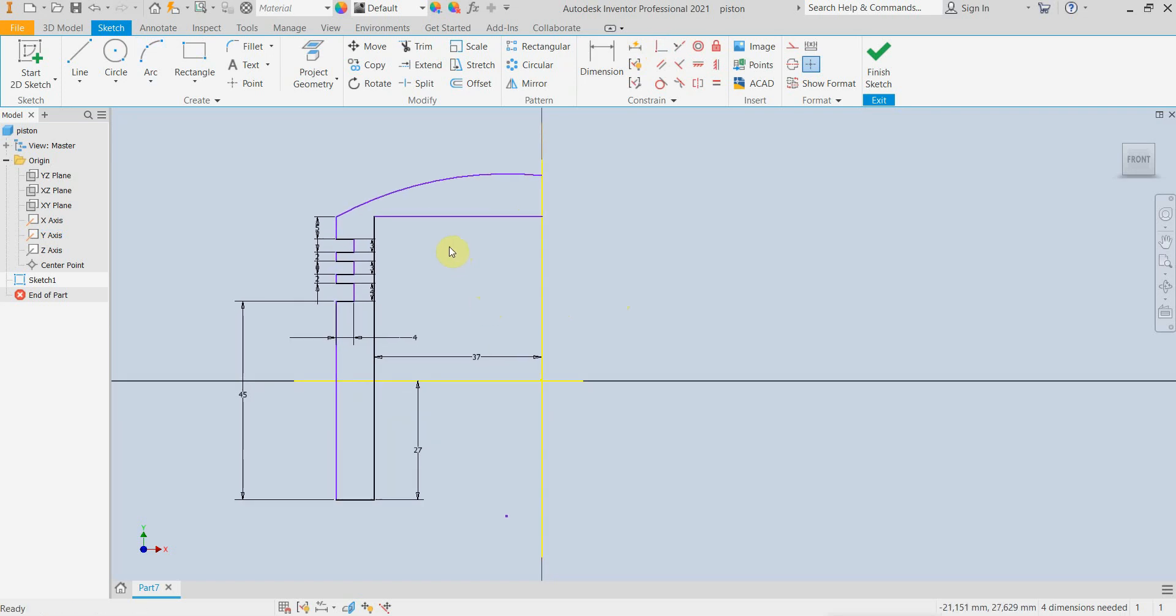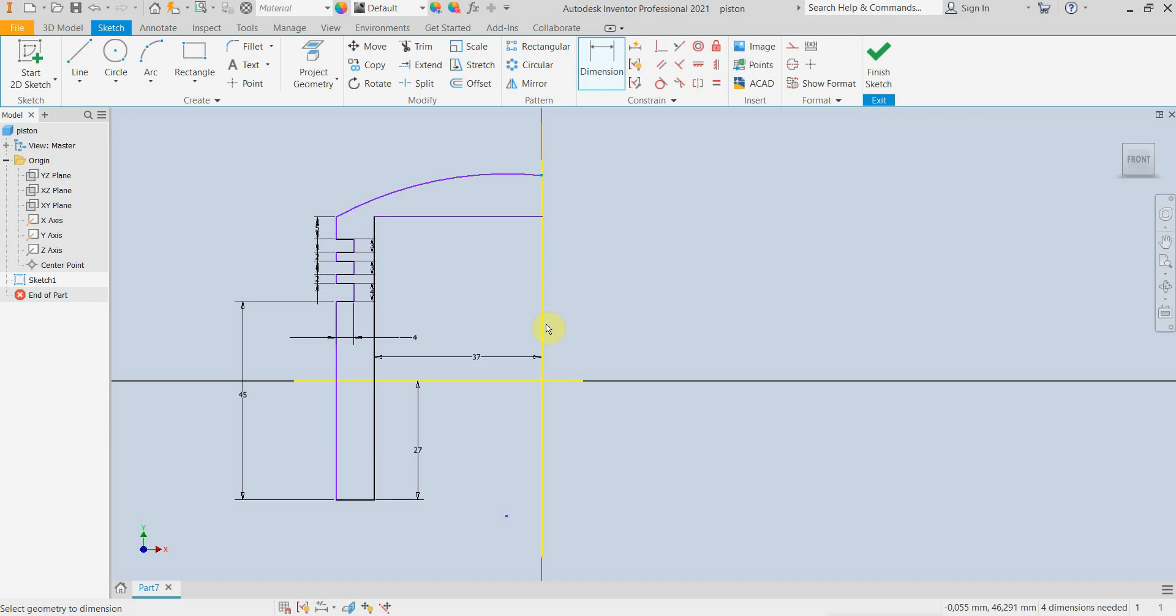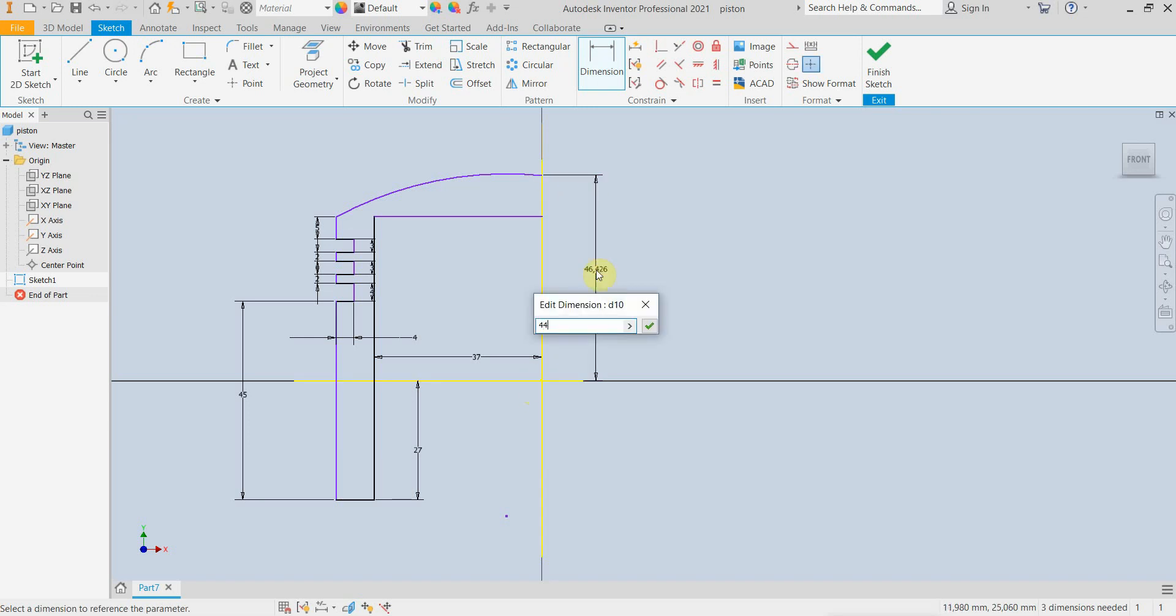And we need to add some more information about the piston. At this point the axis should be 44mm.